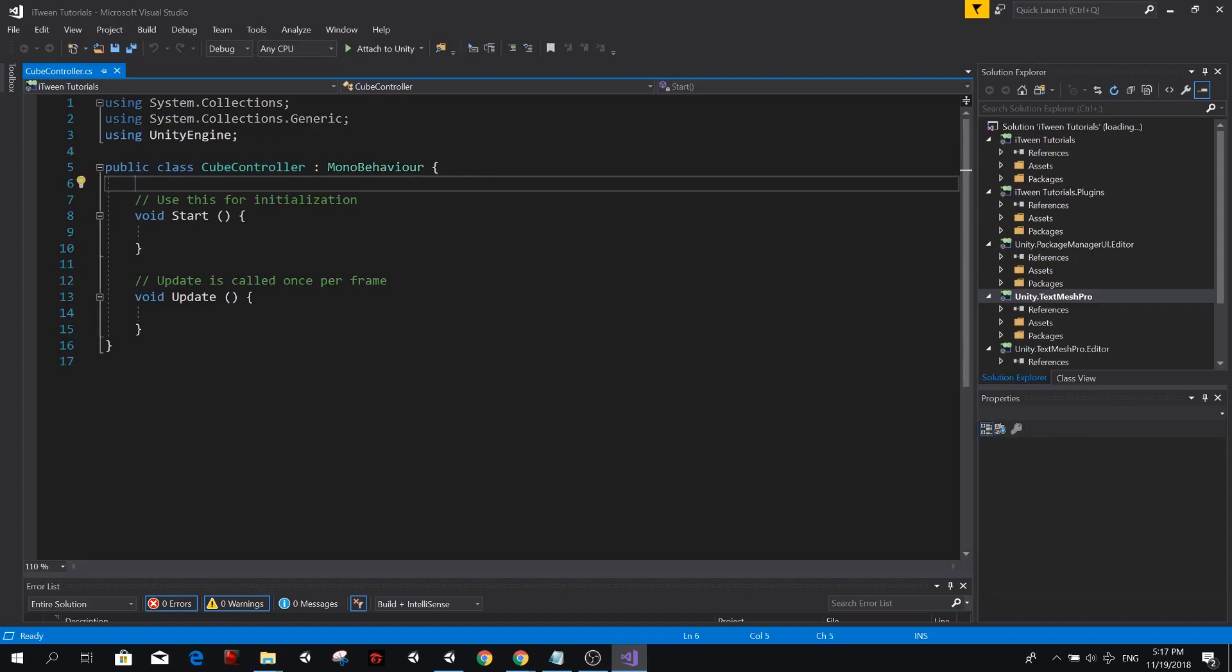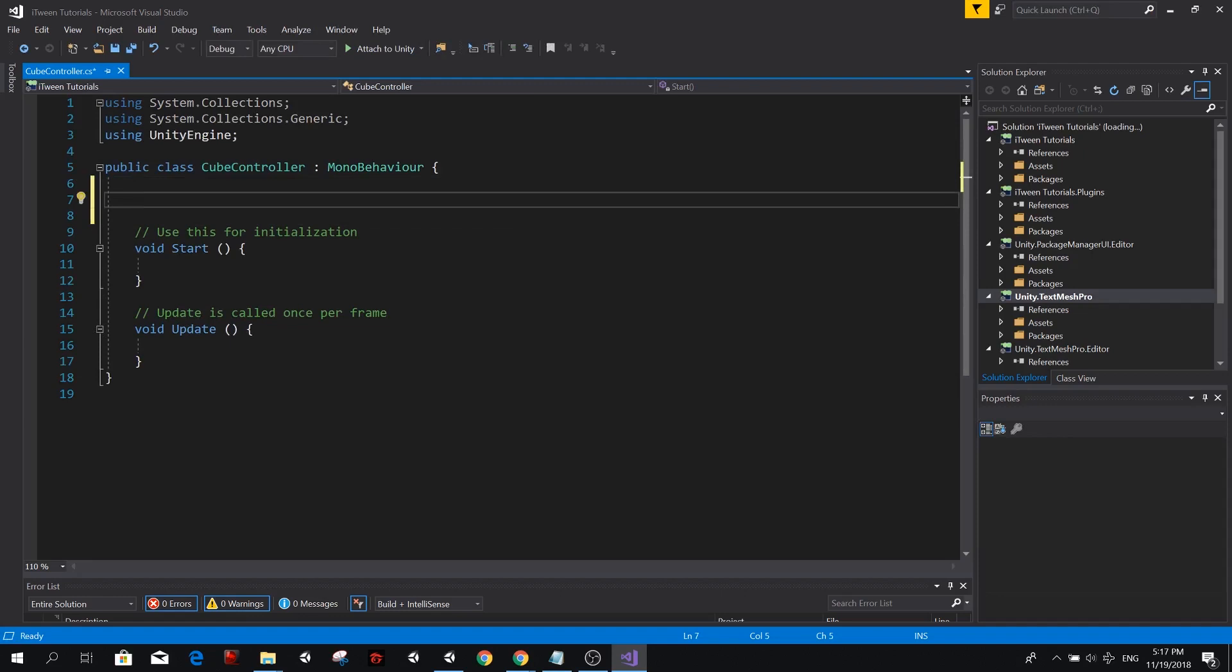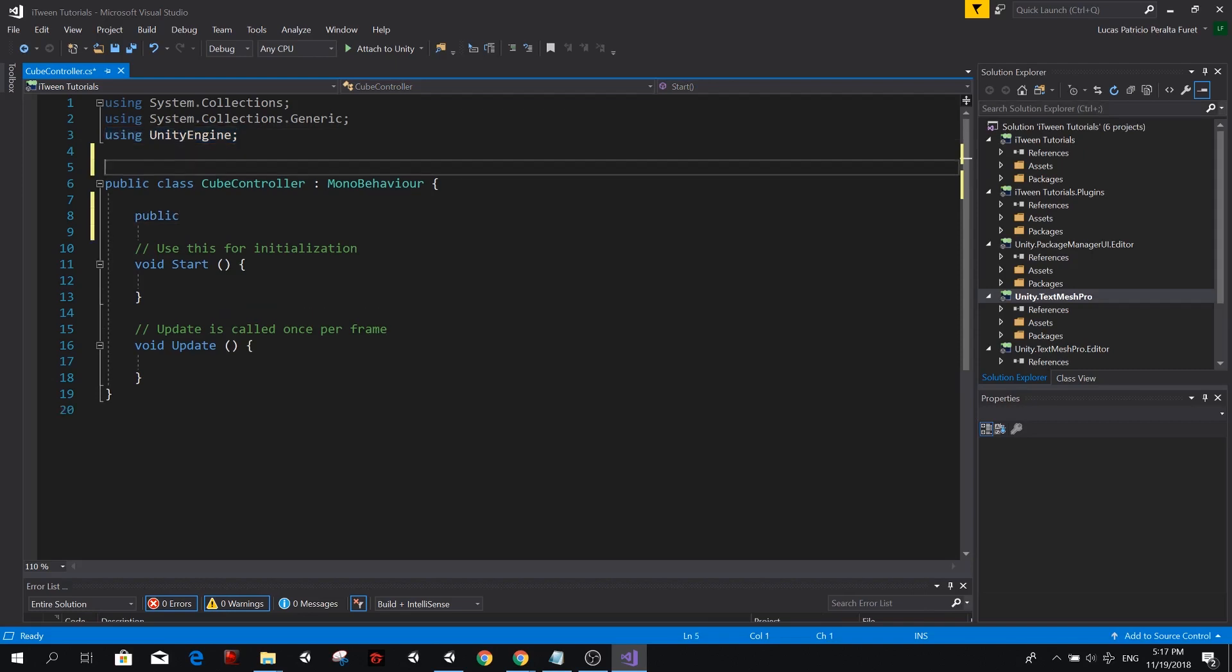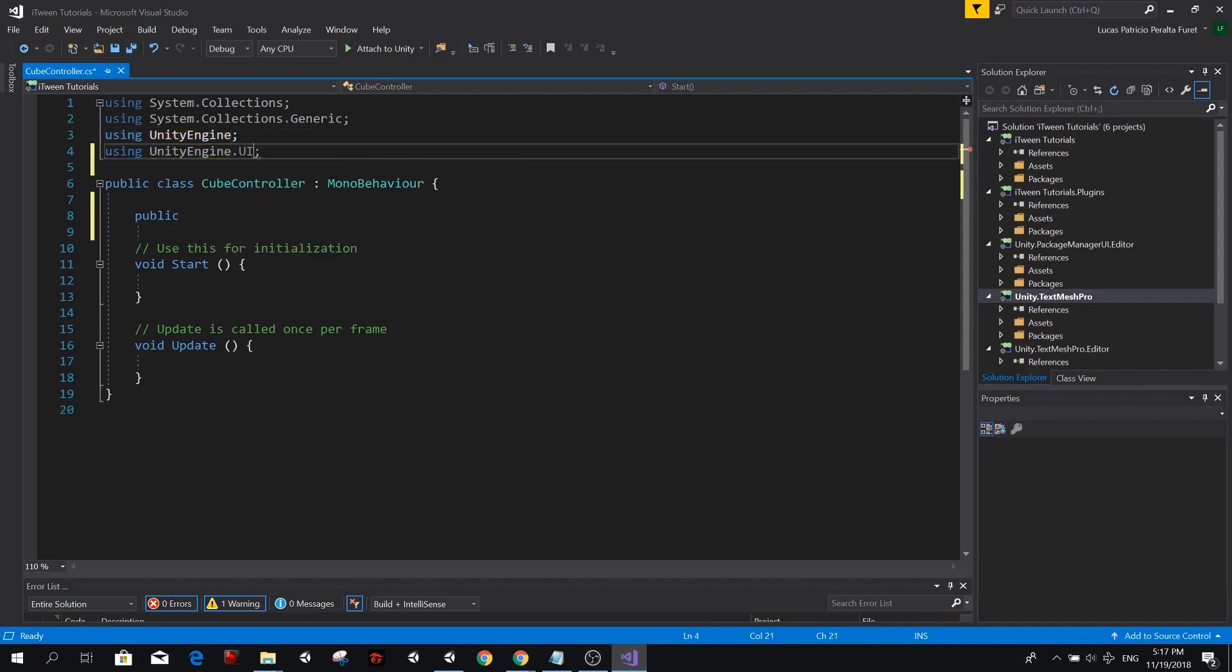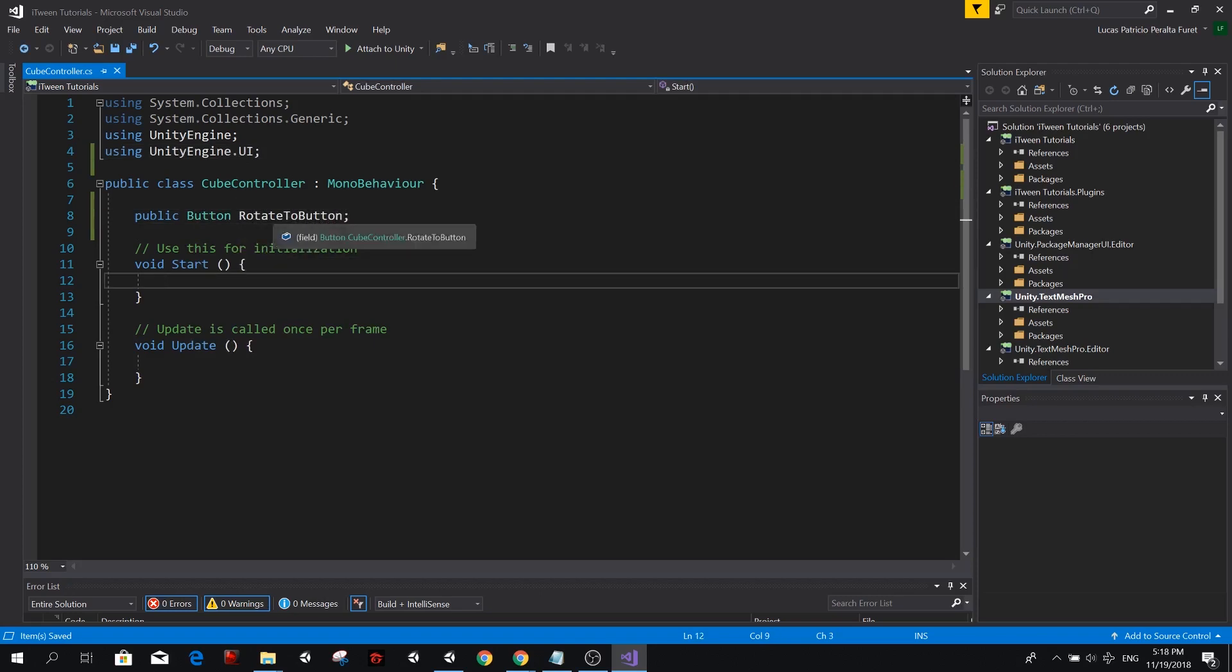Now inside our script, we want to create some references for our buttons. So public, we don't have button because we need to tell Unity that we're using UnityEngine.ui. So public button and we're going to call this rotate to button.